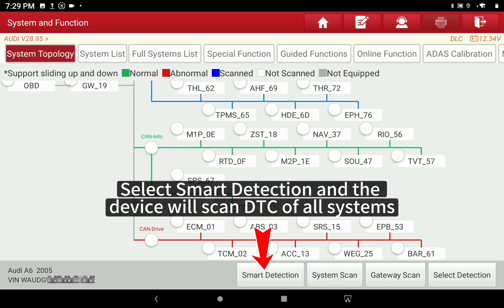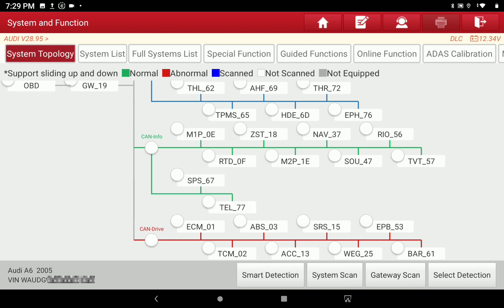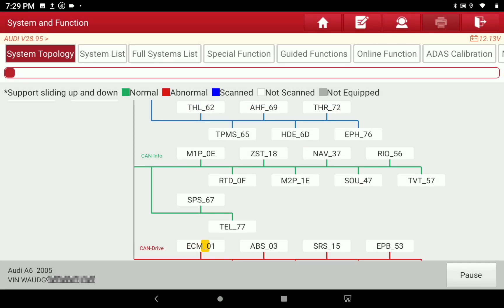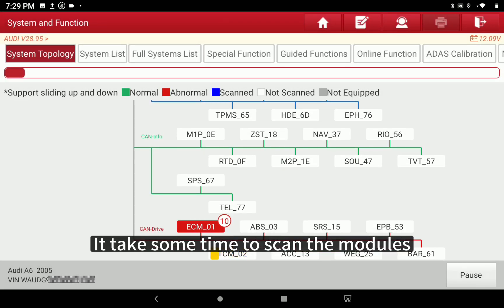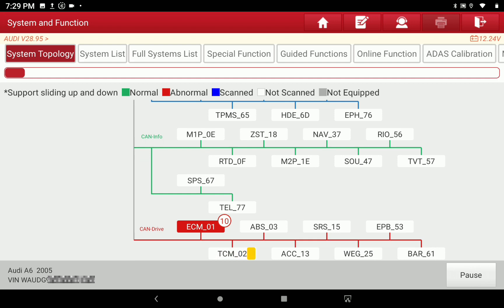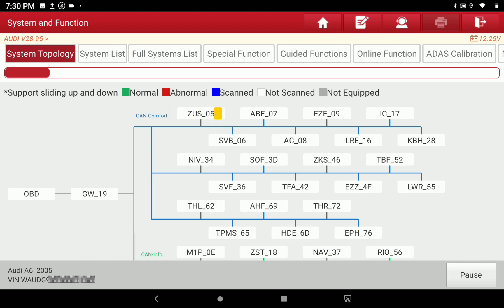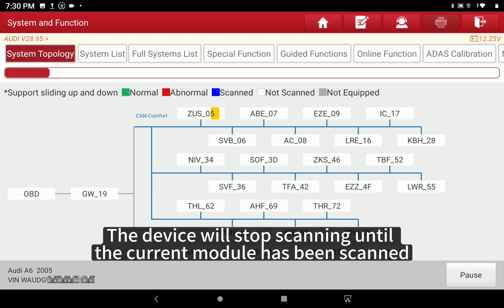Select Smart Detection and the device will scan DTCs of all systems. It takes some time to scan the modules. If you want to stop scanning, tap Pause. The device will stop scanning once the current module has been scanned.